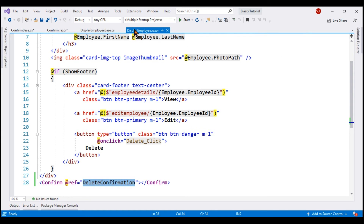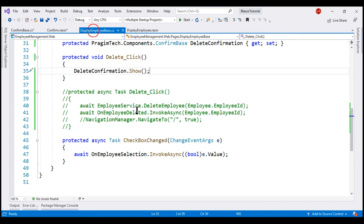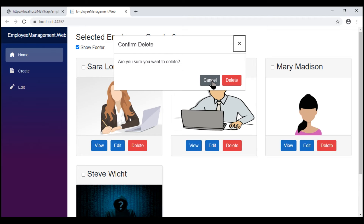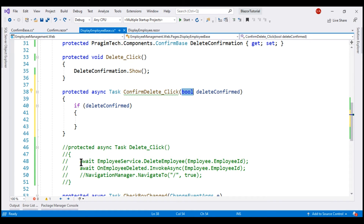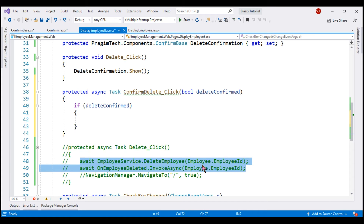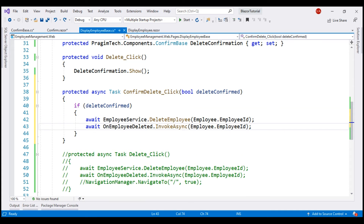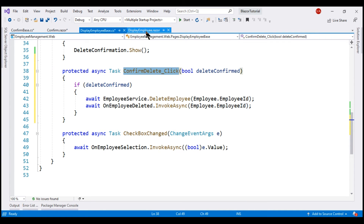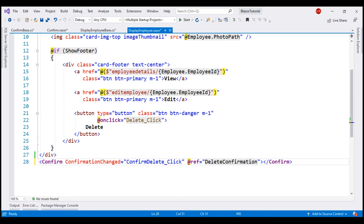In the DisplayEmployee component, we want to handle the custom ConfirmationChanged event of our confirmation component. In the component class, let's include the event handler method — I named it ConfirmDeleteClick and it receives a boolean parameter. When the cross or cancel is clicked, false is passed; when delete is clicked, true is passed. Only when true is passed do we delete the employee record — we have a check: if deleteConfirmed, we go ahead and delete. Our final step is to wire up this method as the event handler for our custom event, save all changes, and take a look at the browser.